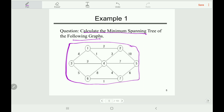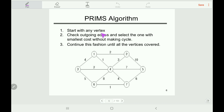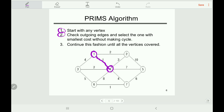Now we have to calculate the minimum spanning tree of the following graph using Prim's algorithm. There are three steps: first, start with any vertex — we will start with vertex one. In step two, check outgoing edges and select the one with the smallest cost without making a cycle. In vertex one there are three edges connected — two, one, and four — so the smallest one is one to four. We select this and it does not create any cycle.